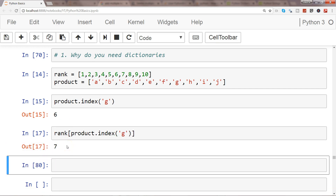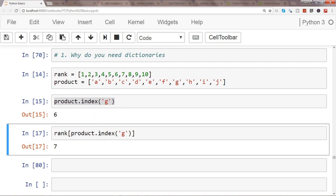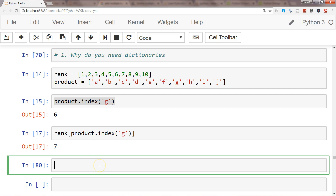This expression works, but it's not a very efficient way of accessing the data. To do it in a much better way, we have dictionaries. I'll call it rank_products. To create a dictionary, you always use surrounding curly braces.